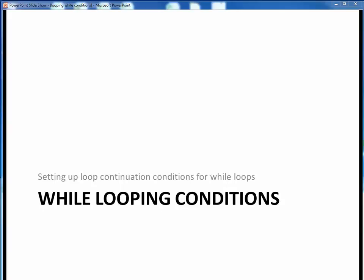In this video lecture, we're going to take a look at how to properly set up loop continuation conditions for while loops. Let's get started.